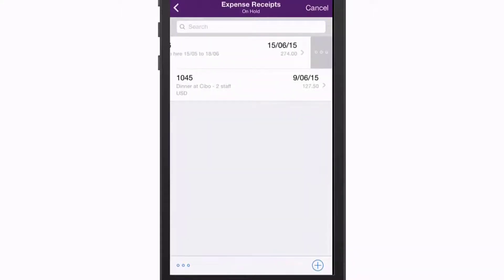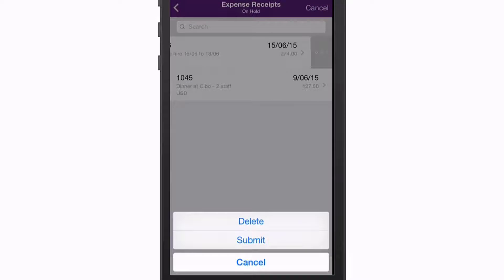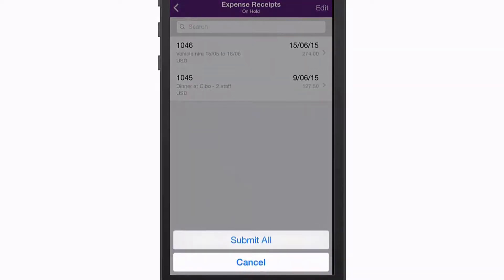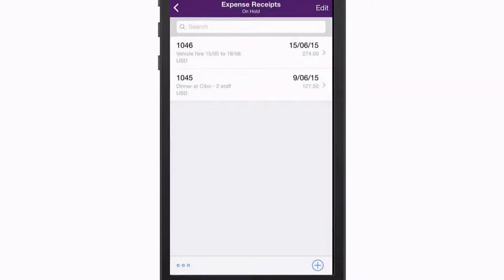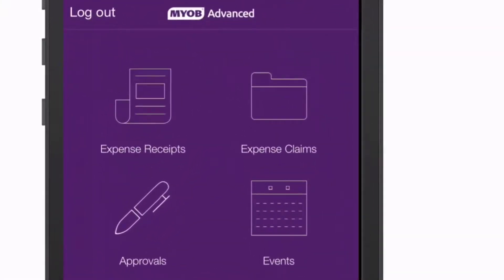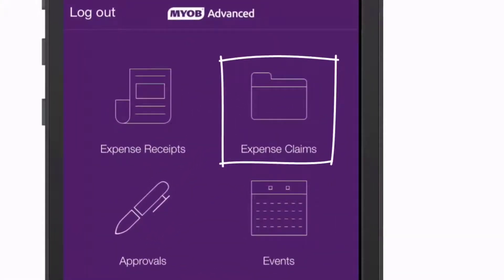You can submit receipts for processing individually or submit all displayed receipts in one operation. When an expense receipt is submitted, it's attached to an expense claim record, which groups related receipts together.